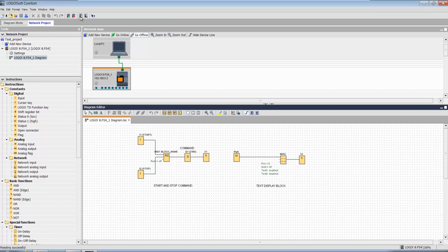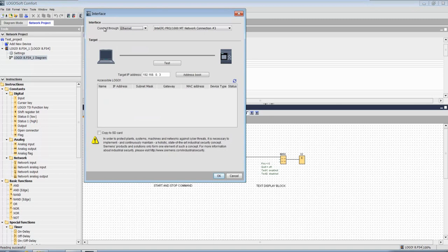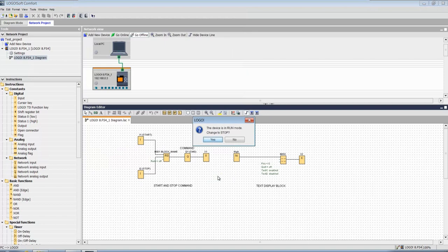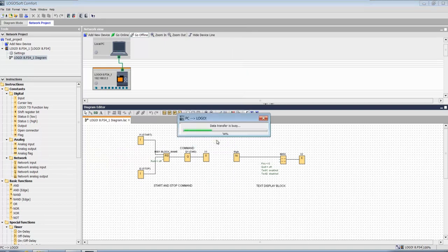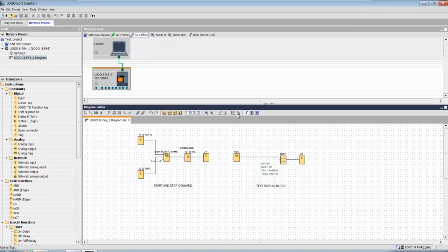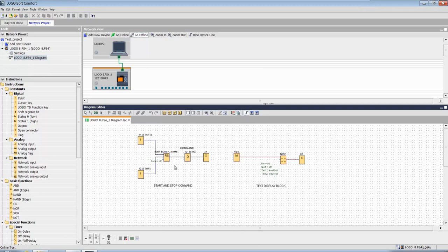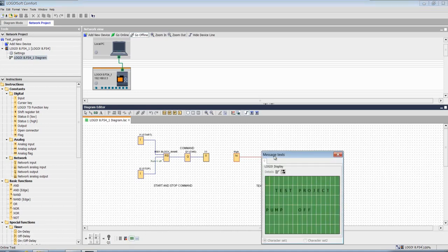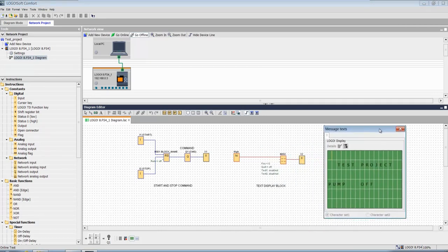Now let's download to our PLC. Connection is okay. It will put your controller in the stop mode. Even a small change you want to make, download will always stop your Logo PLC.